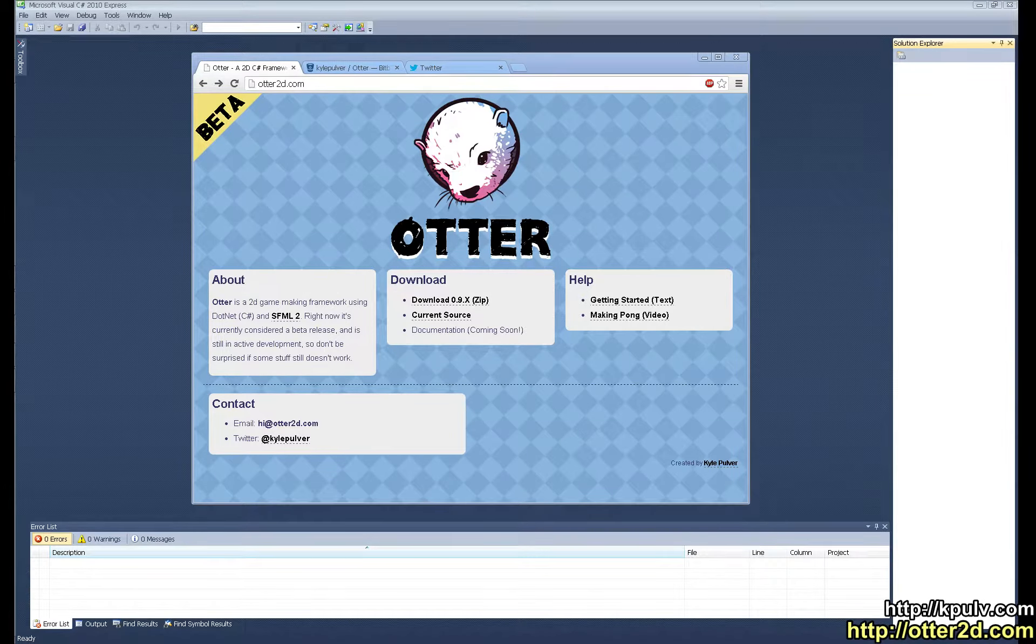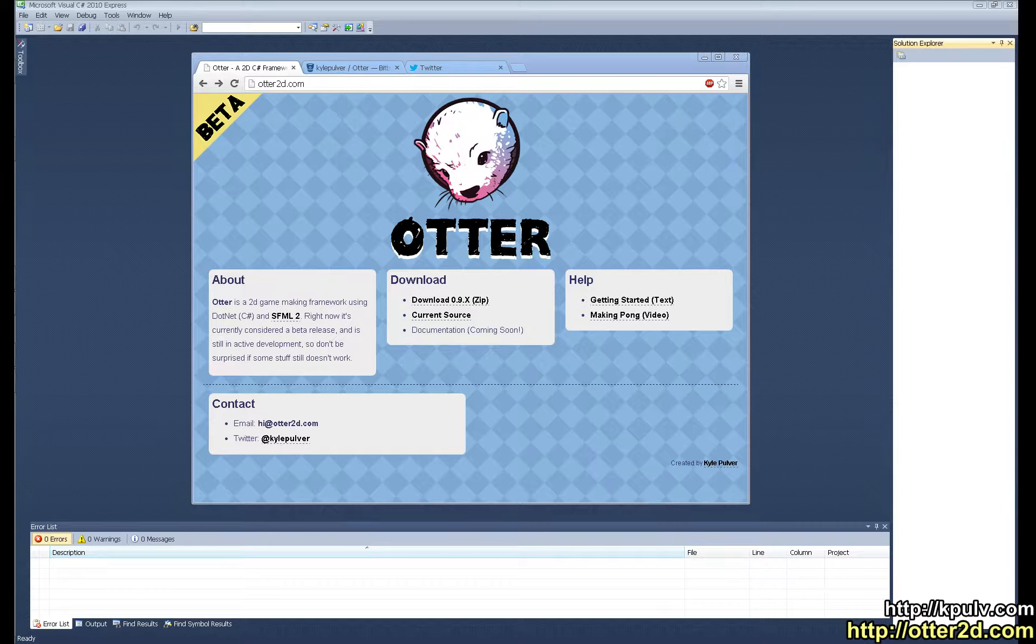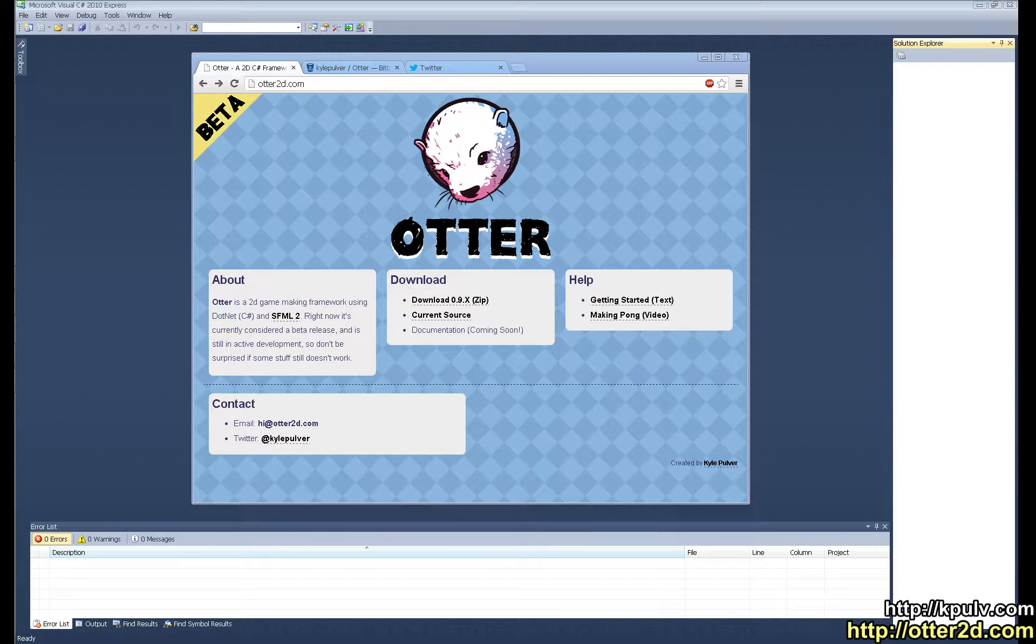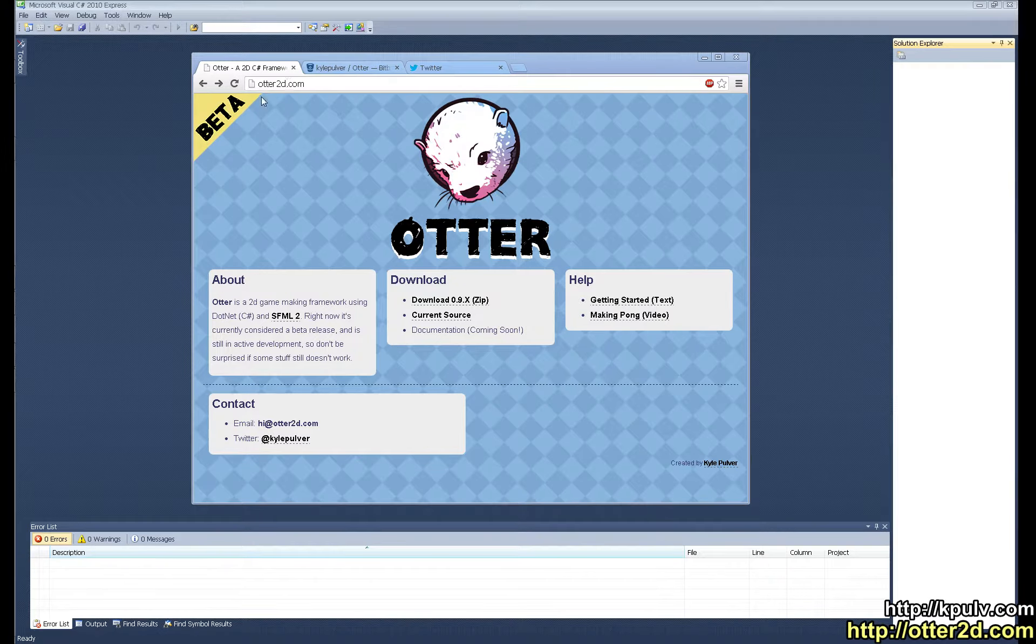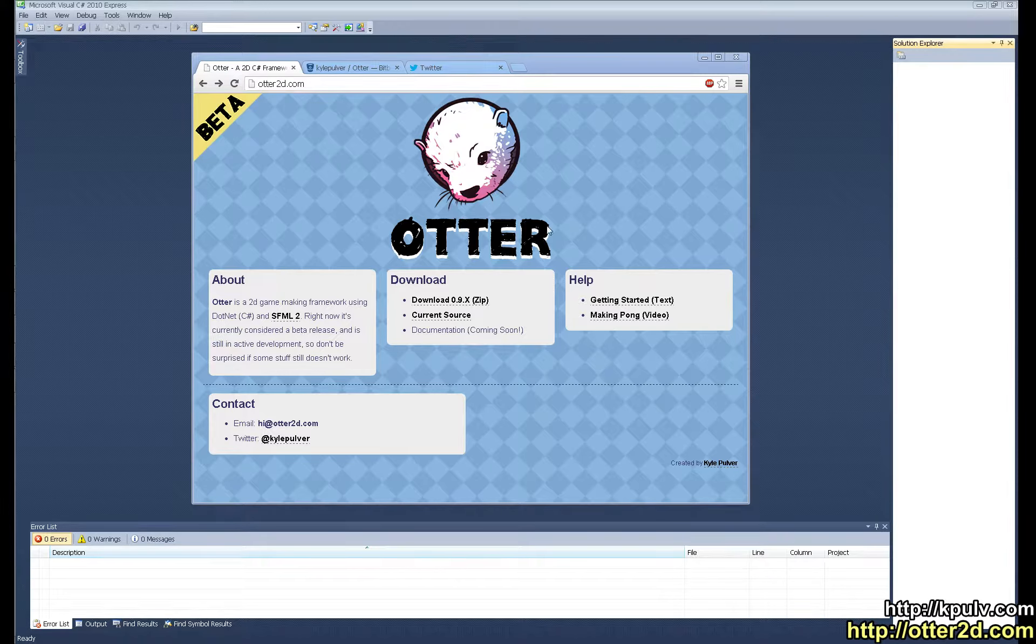Hello Internet! I'm Kyle Pulver and this is part one of making a really simple game using Otter. Otter is a 2D game making framework built with C-sharp and SFML, something I've been working on for a little while now. It's currently in beta but it's totally usable right now to make a game.